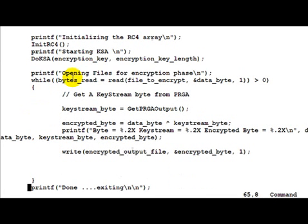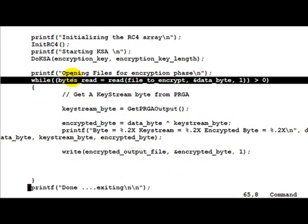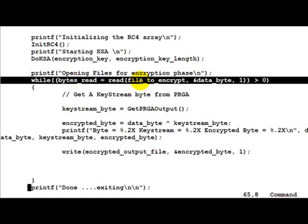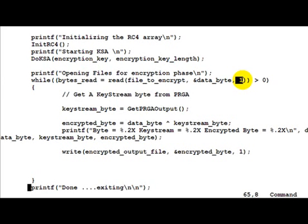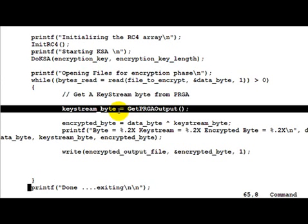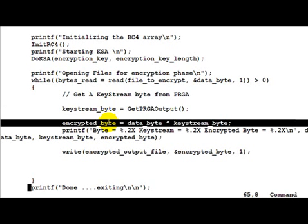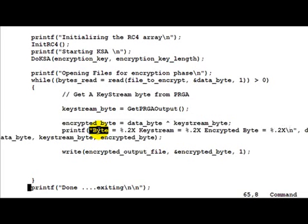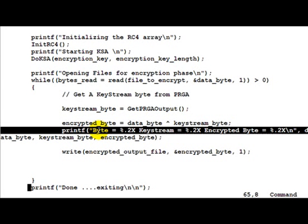Now we start reading bytes from the file to encrypt, which was RC4.c in the previous example, and read one byte at a time. You can see that the size to read is just one. And we generate the key stream byte for every byte which we are reading from the file. And then we go ahead and get the encrypted byte by XORing the data byte and the key stream byte which we just generated.